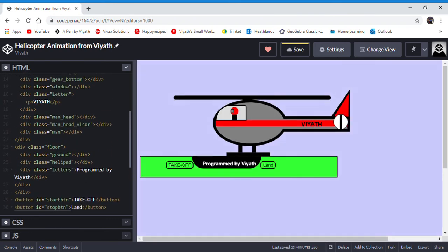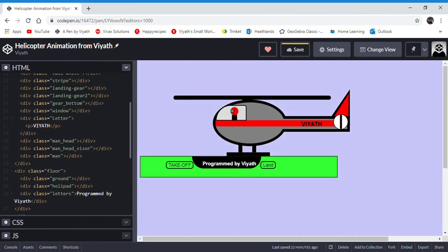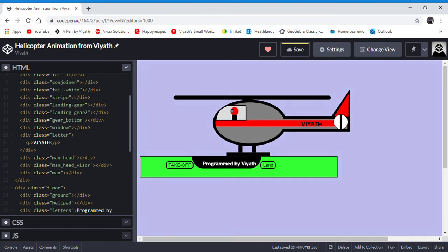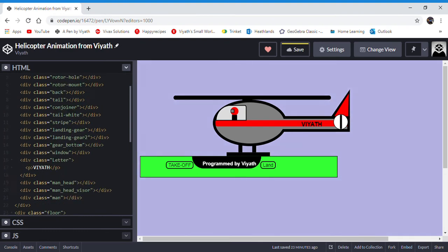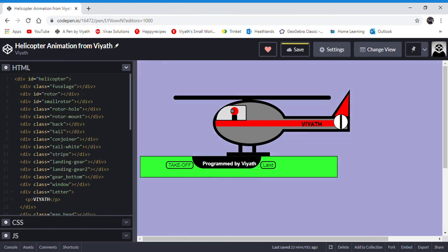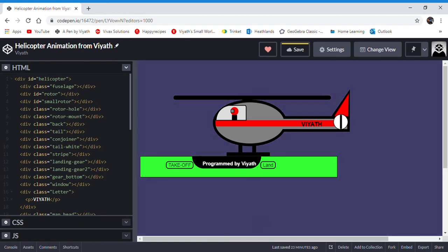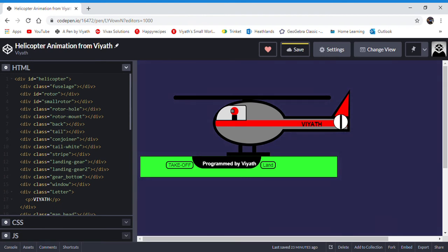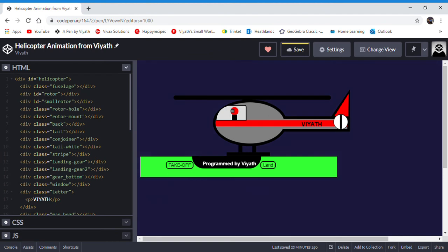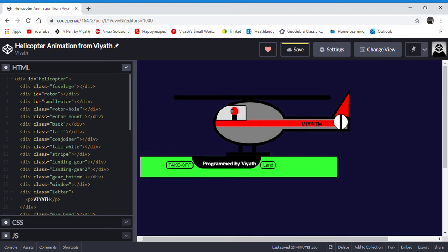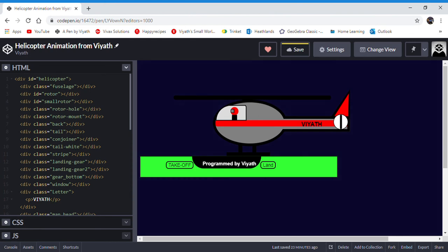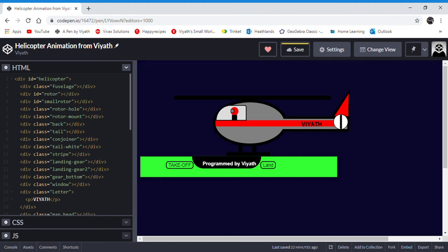It is very helpful to put divs inside divs. If you put fuselage, rotor, small rotor, etc., inside one big div called helicopter, you won't have to animate every single piece just to move them. For example, if you want to animate the helicopter moving up, turning left, leaving the screen, coming back, and then landing on the helipad,